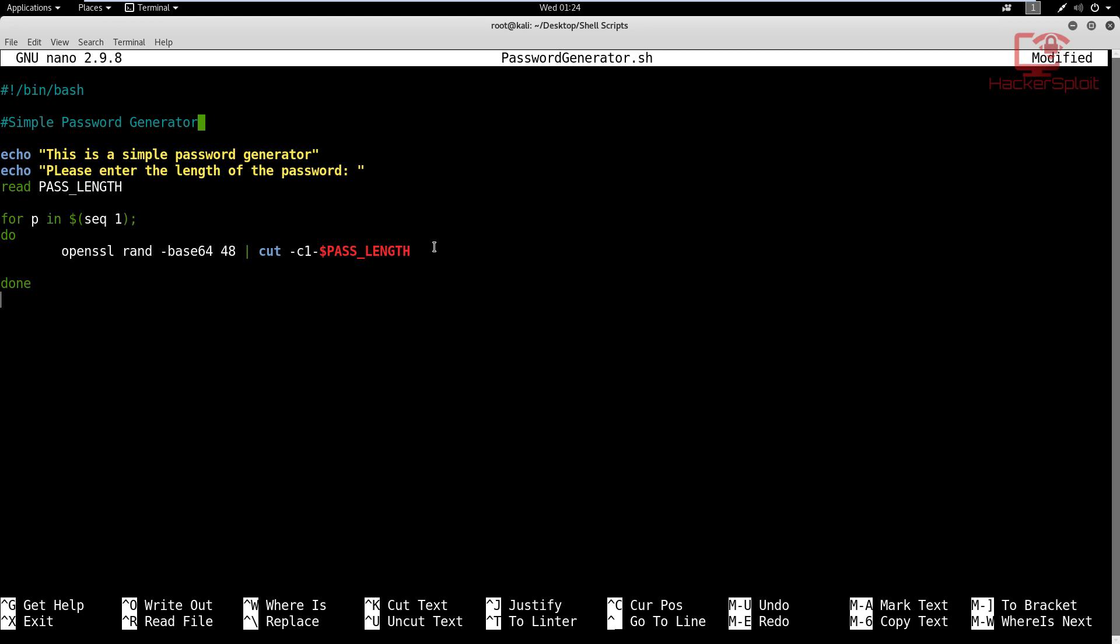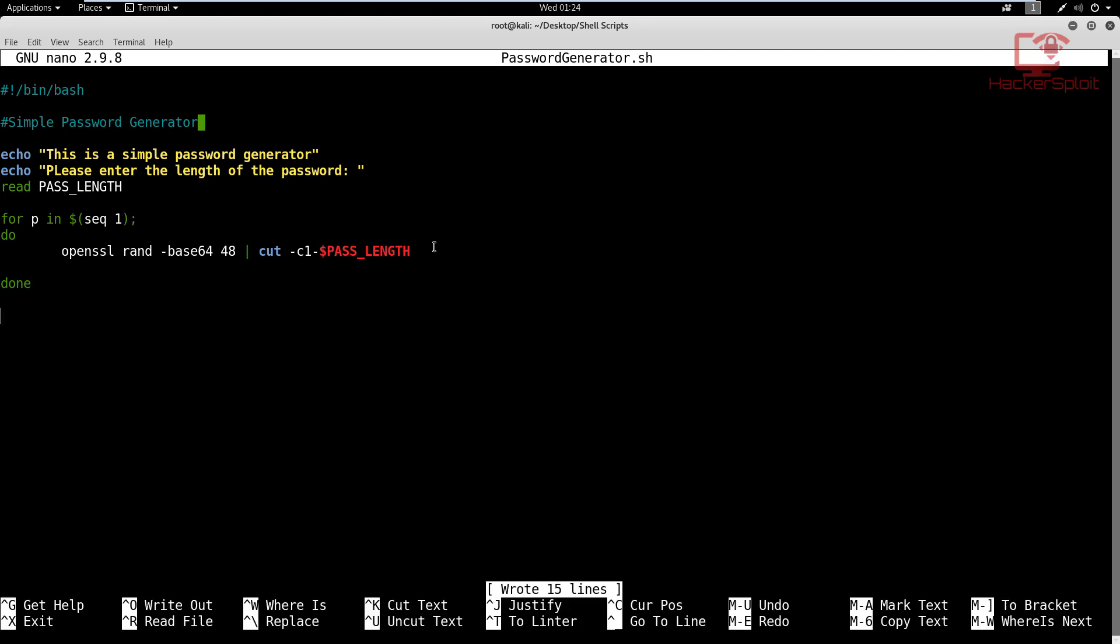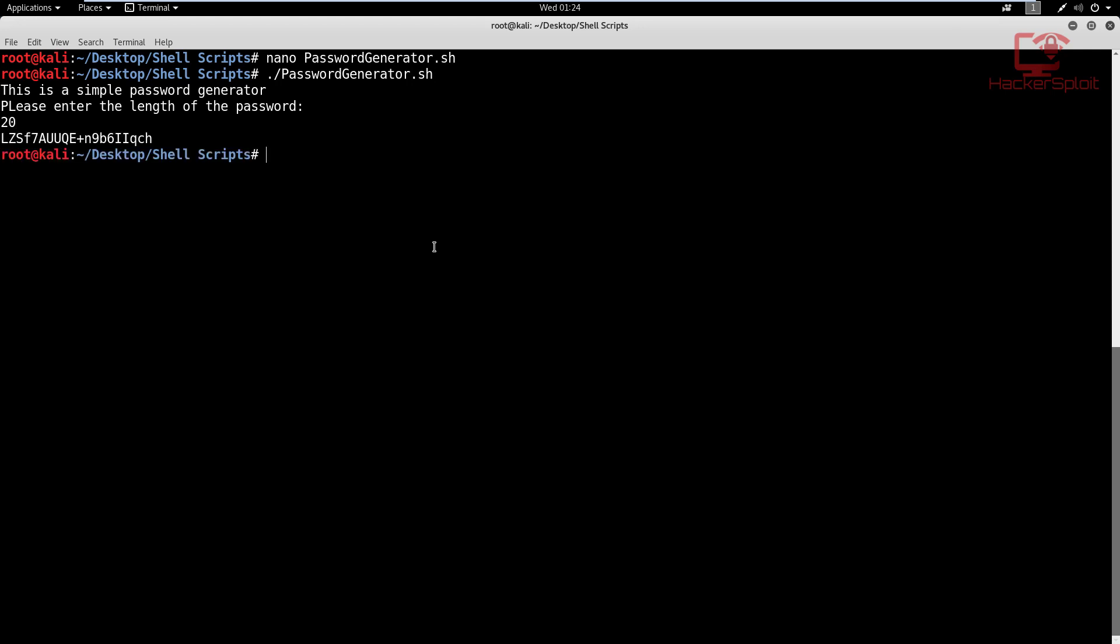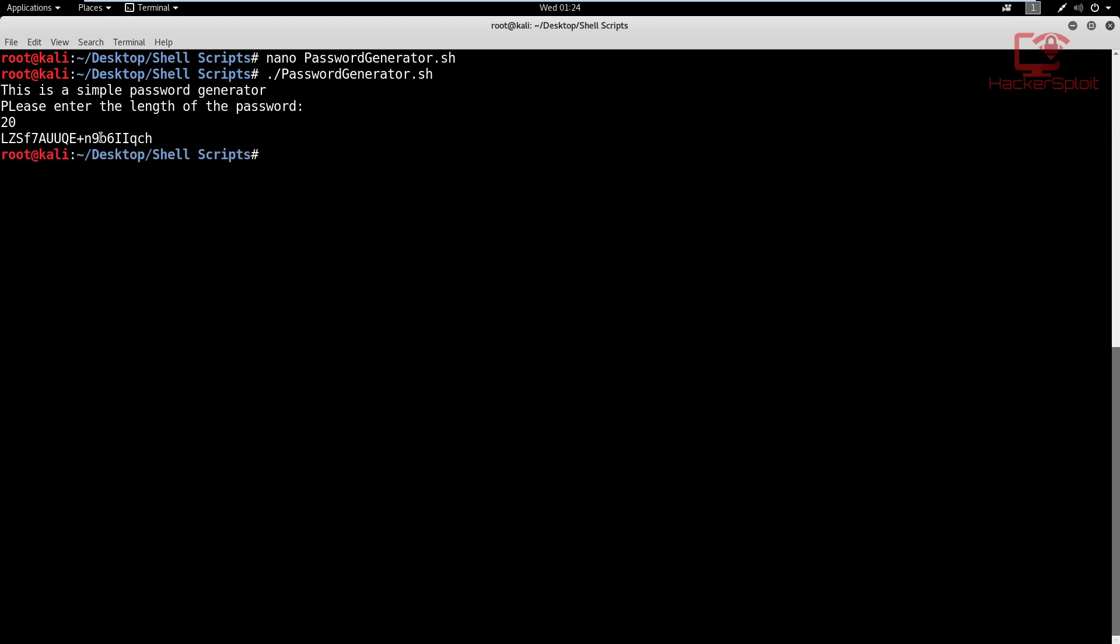That pretty much should be it. So let me just save this and exit, and we're going to launch the password generator. So I'm going to launch it. And as you can see, it is going to prompt us and say this is a simple password generator, please enter the length of the password. So I'm going to hit the length of 20. And there you are. You can see it generates a fantastic password for us with different characters, both lowercase and uppercase with special symbols like the plus symbol.